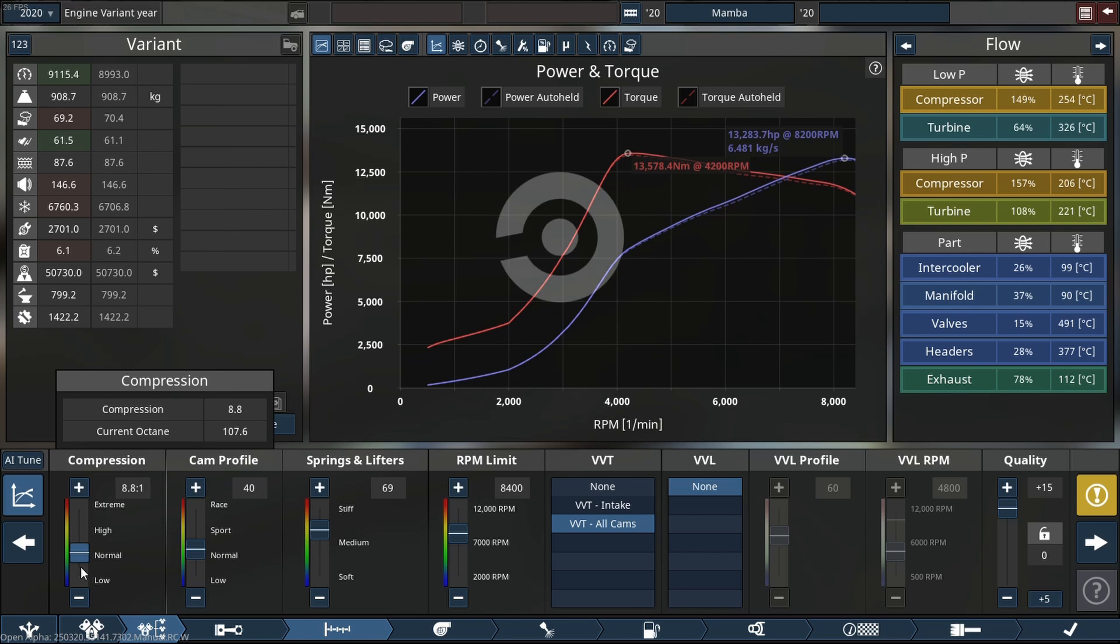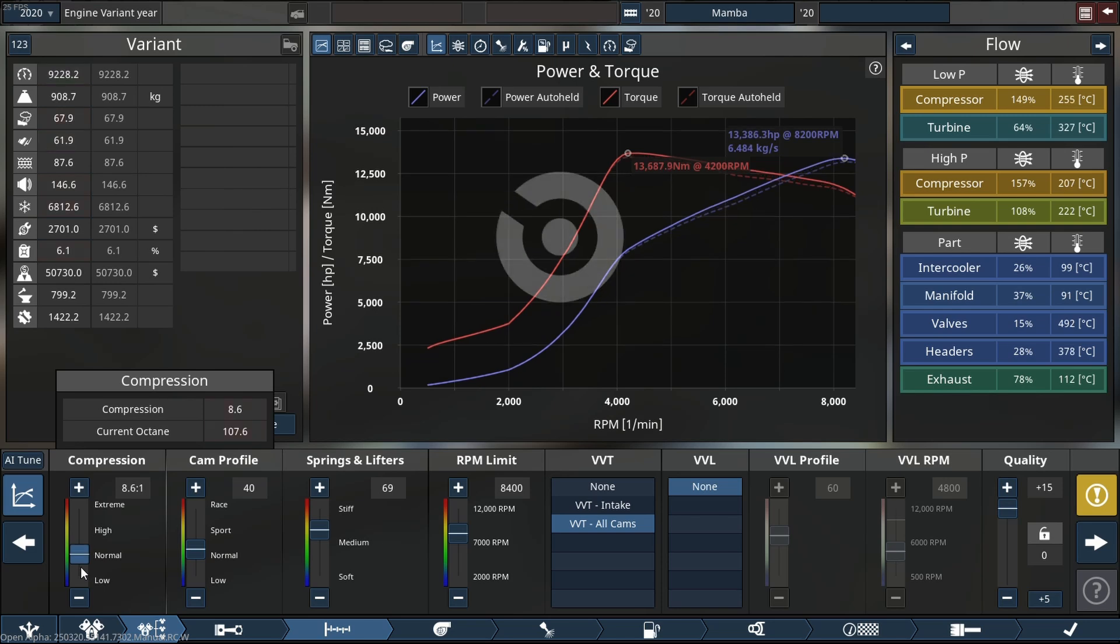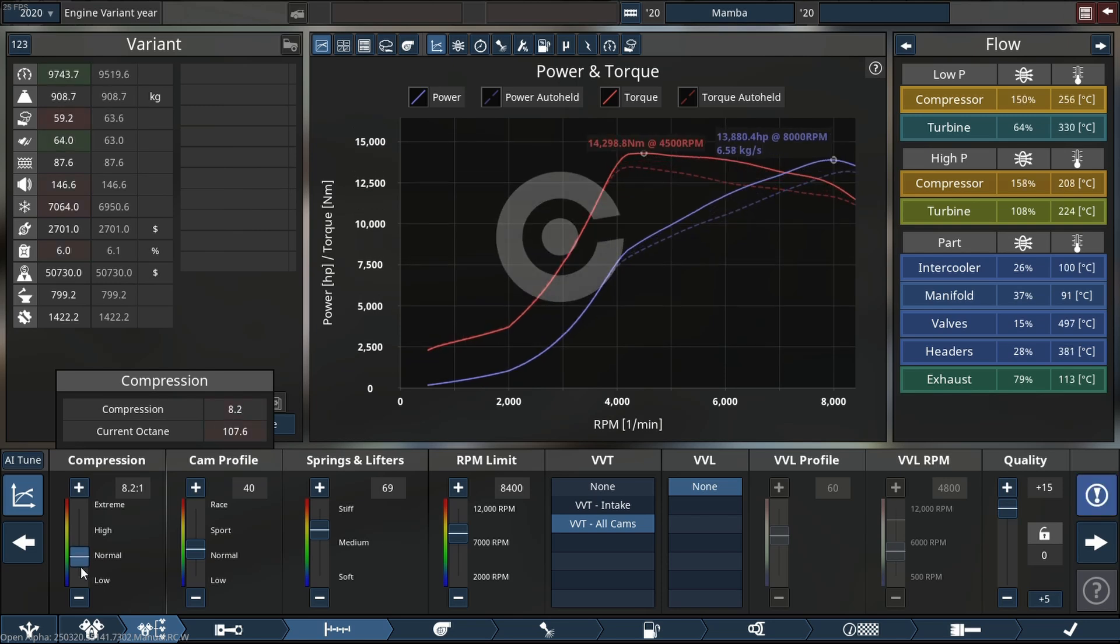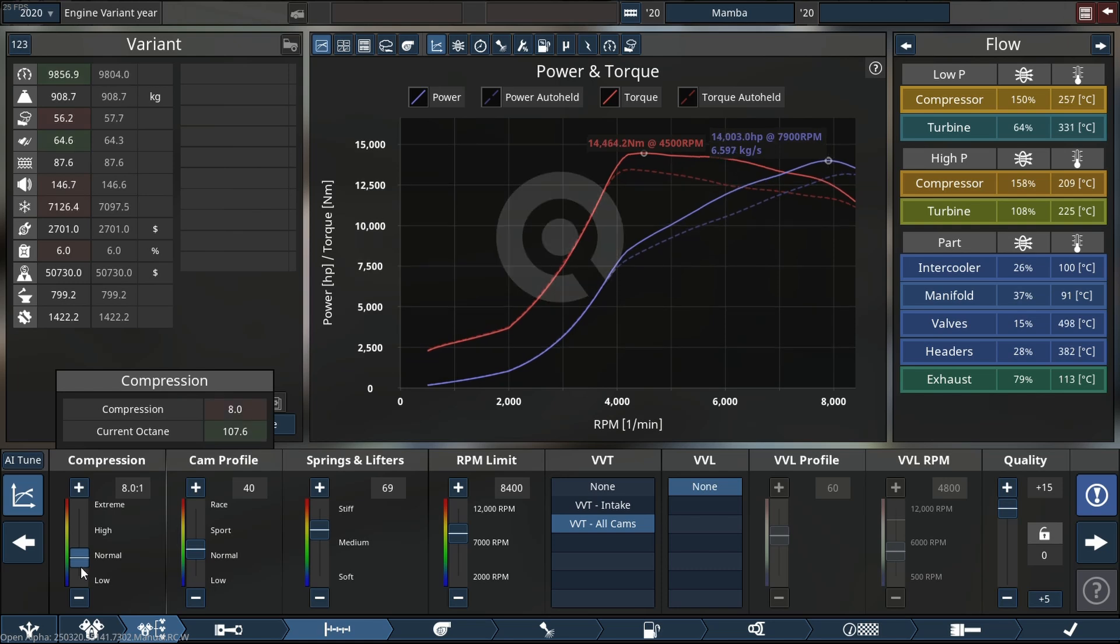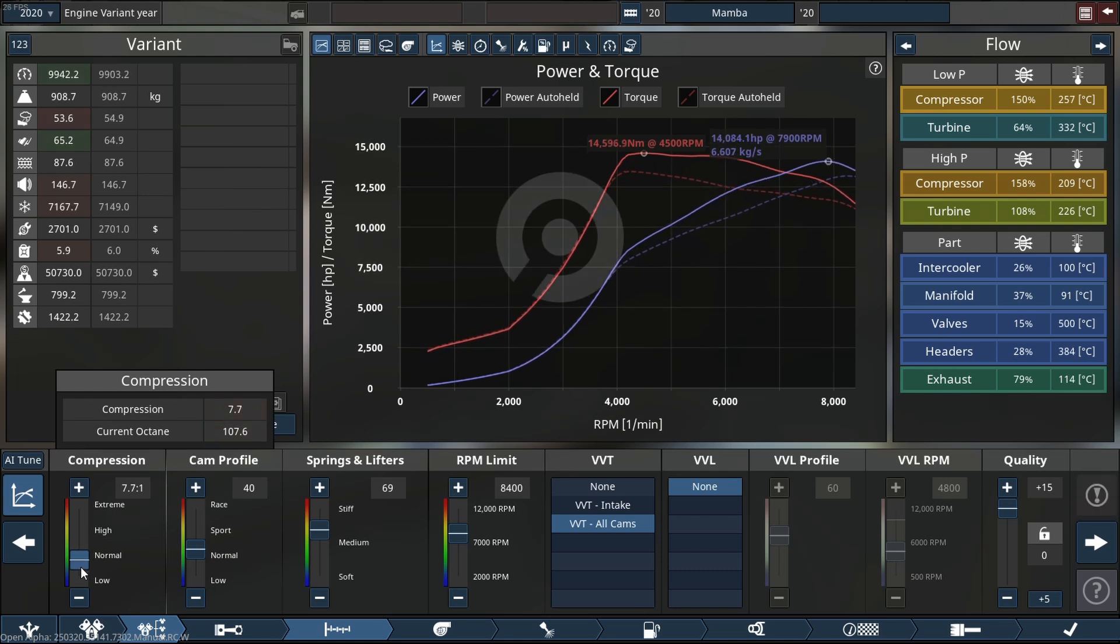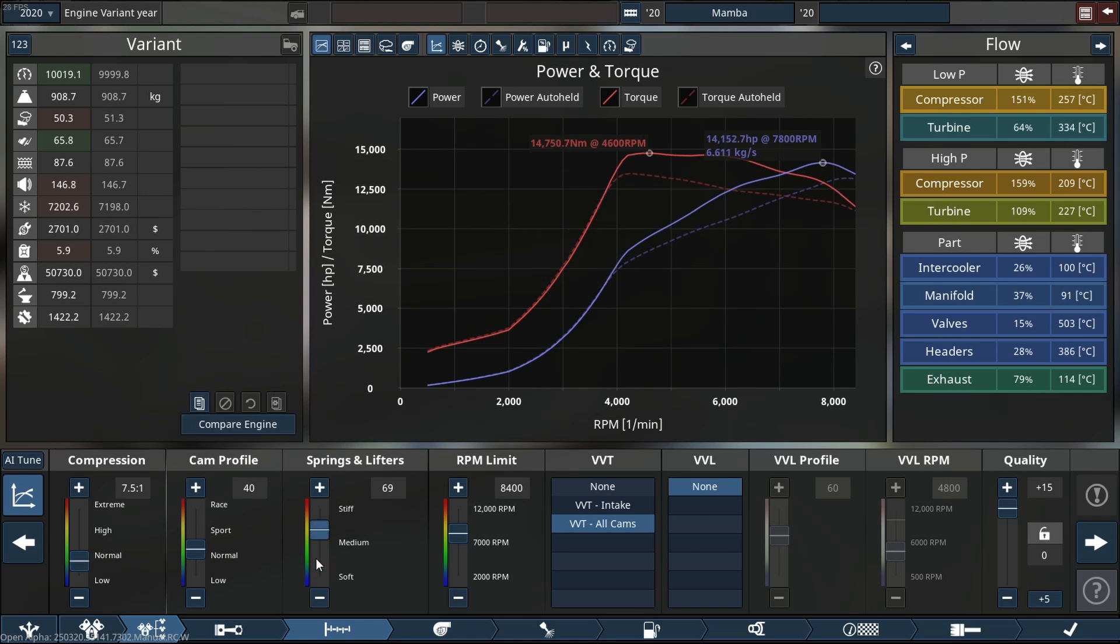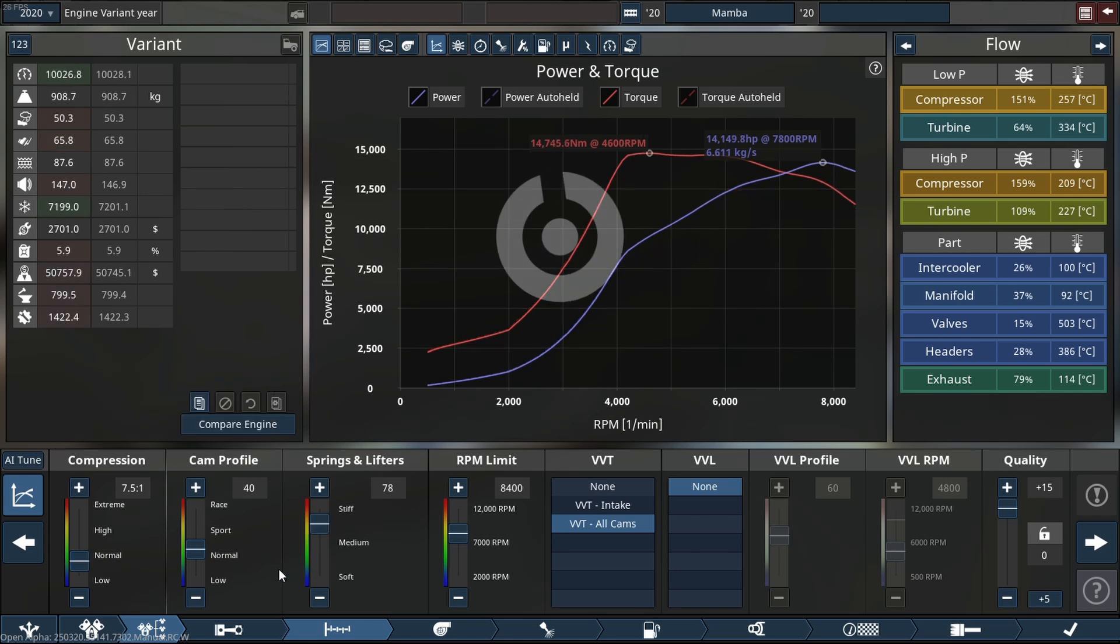There we go, 13,000 horsepower. So if we try to add cam profile it does not want to work, so to speak. But if we lower compression, there we go - we're over the record now. So that makes me pretty happy.